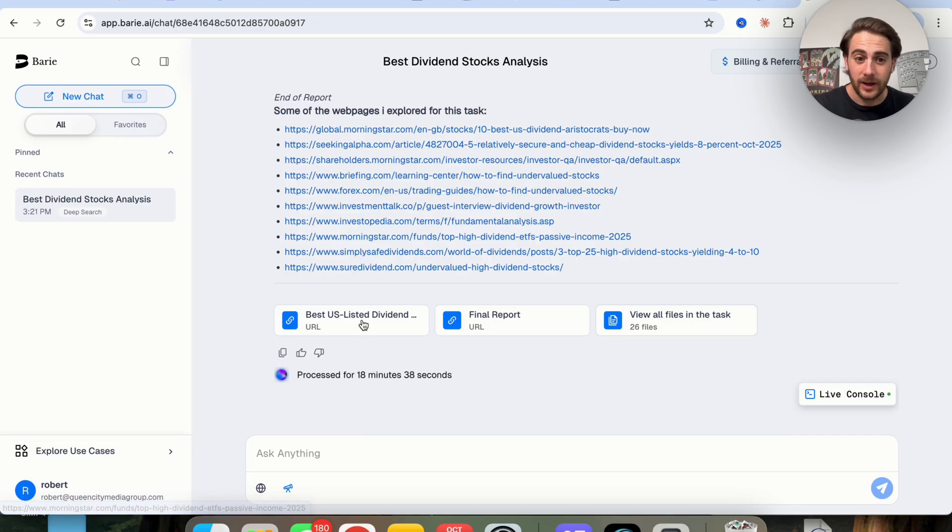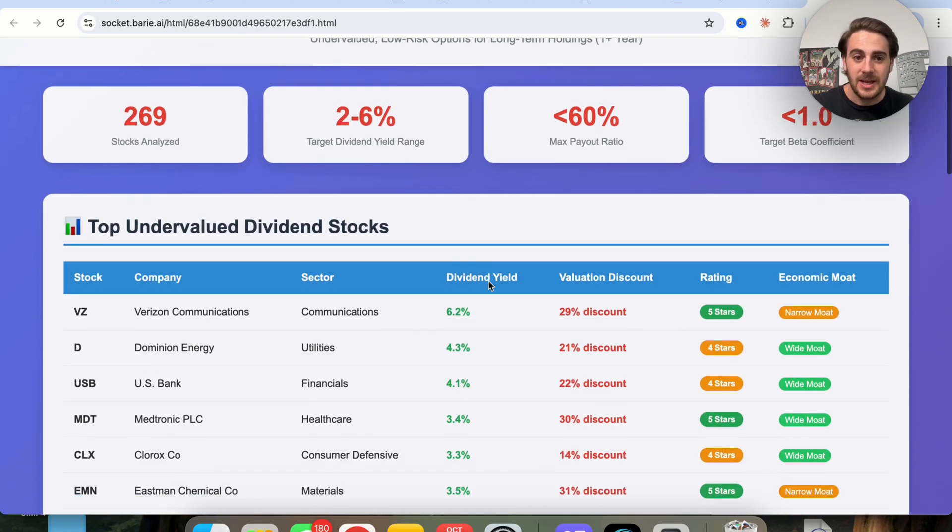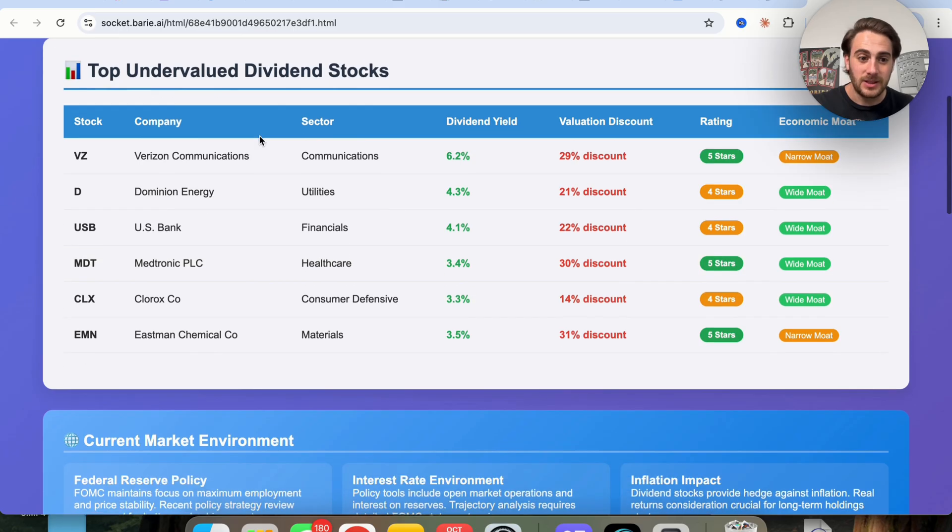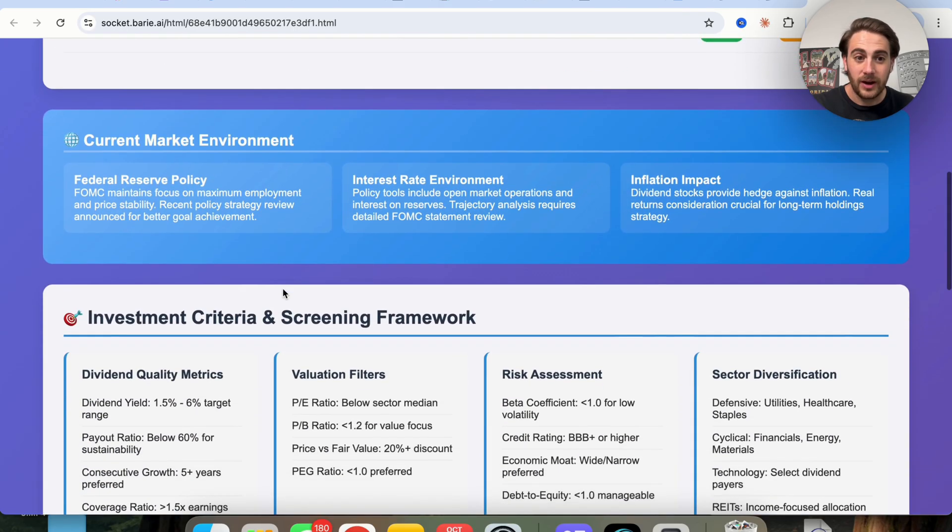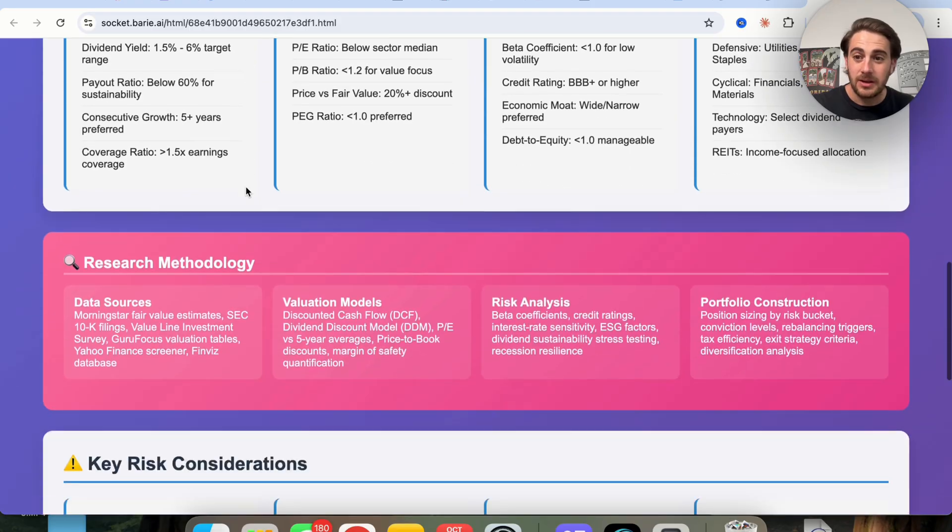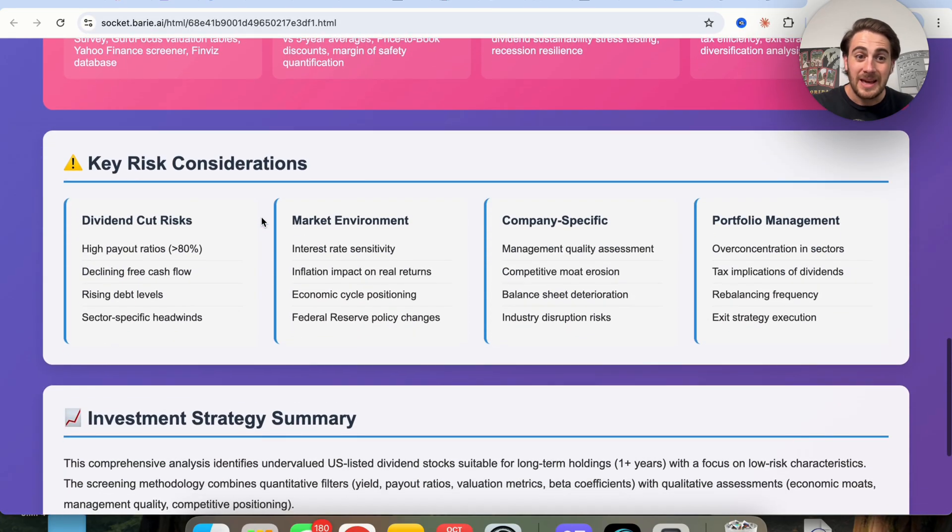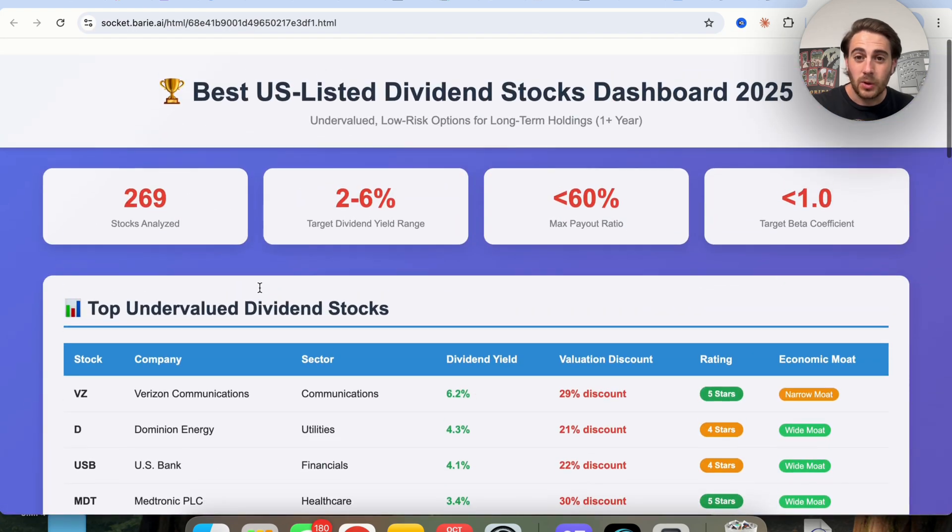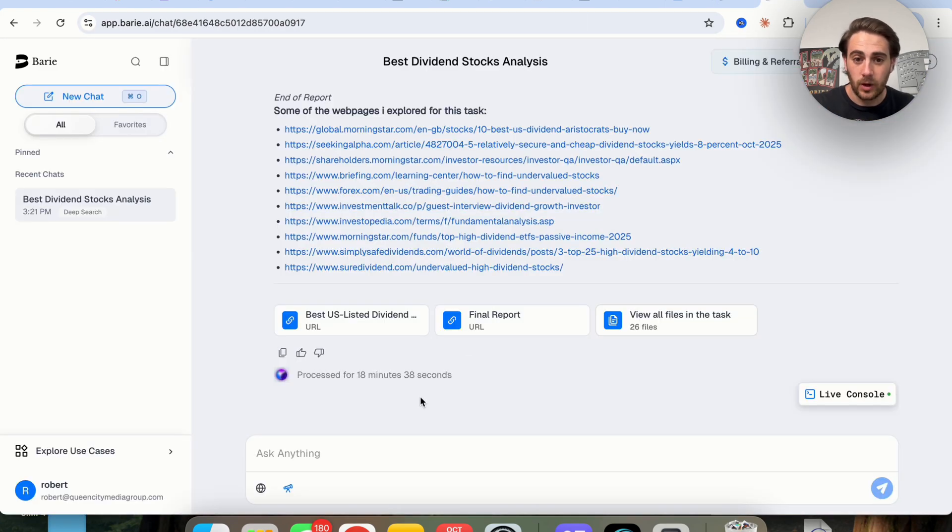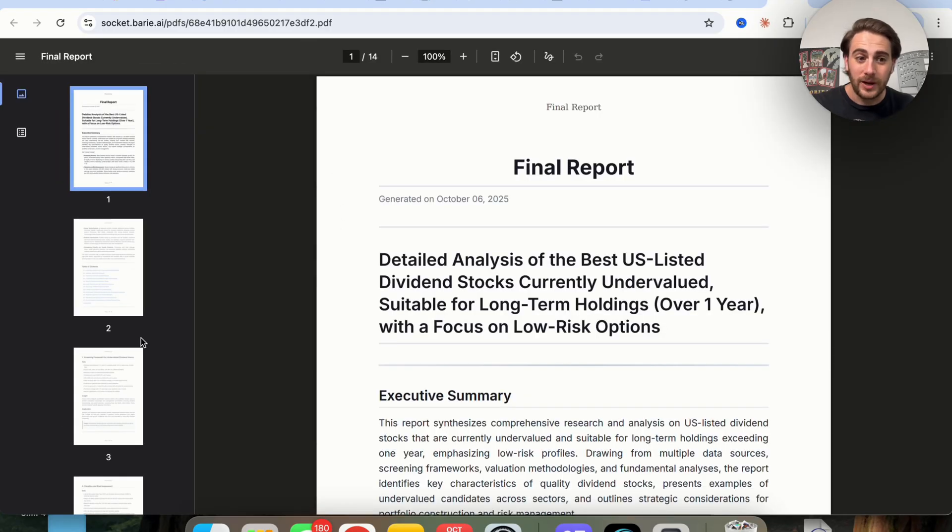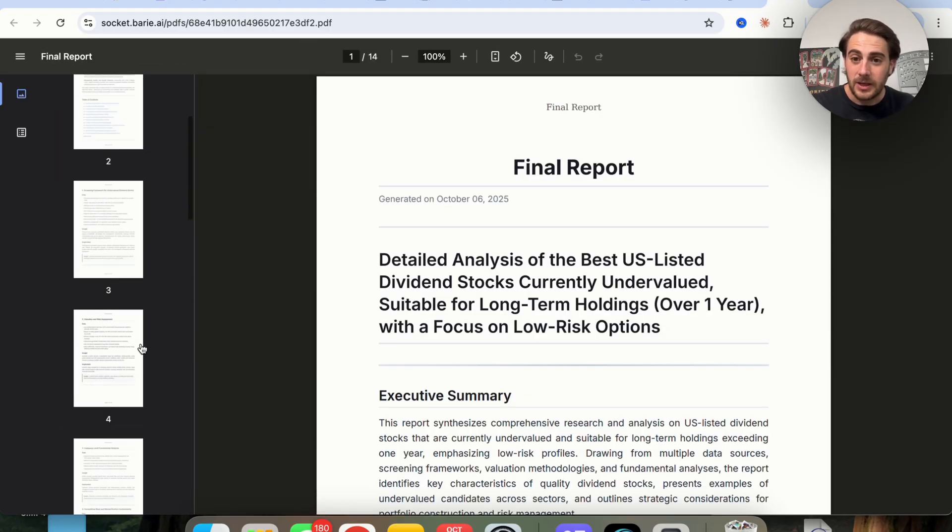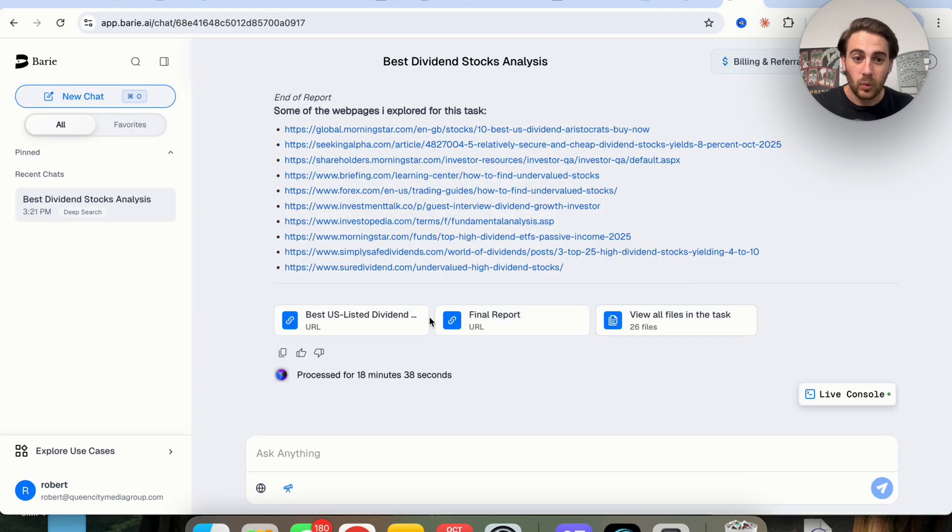But the coolest part is that if we click on this URL right here, we can actually see this in a visual manner. It shows us the top undervalued dividend stocks, the current market environment, different investment criteria, the research methodology, key risk considerations, investment strategy summary. And this is pretty cool because we could send this around if we wanted to. Or we also have the final report in PDF format, and we could see it's 14 pages long. We'd be able to download this if we wanted to. We'd be able to share this URL if we wanted to.